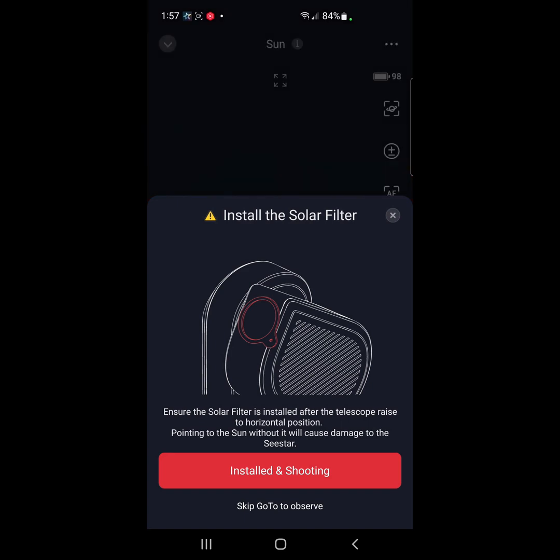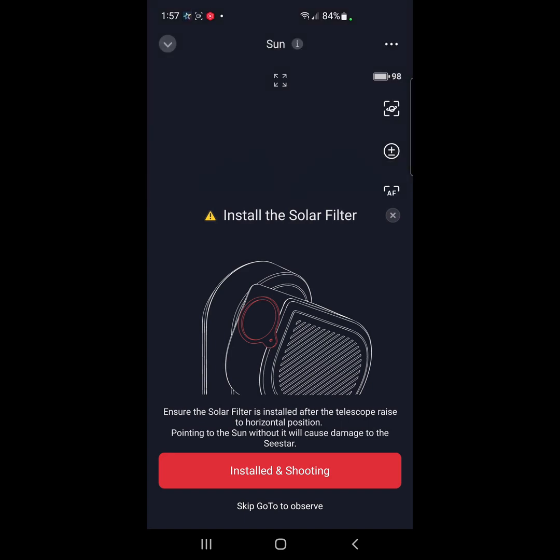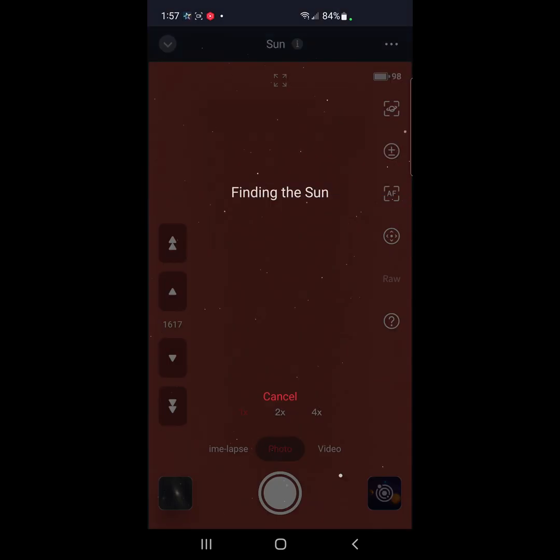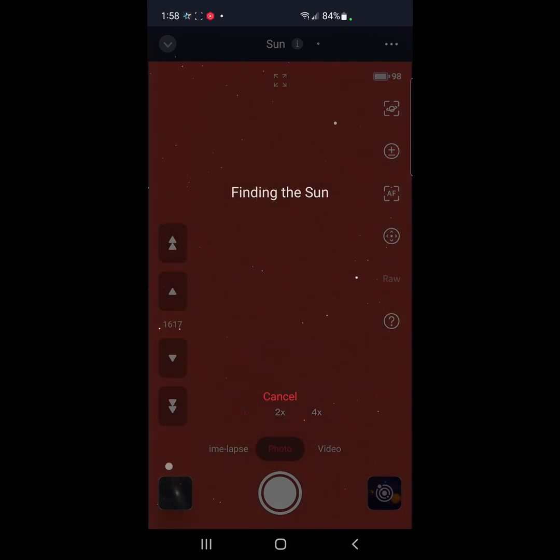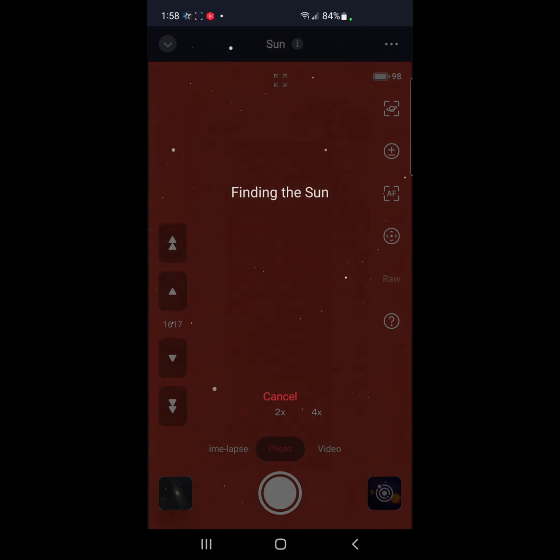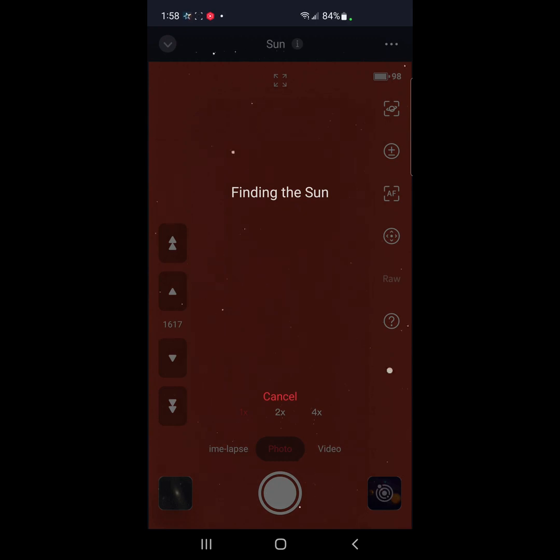Install solar filter, check. Finding the sun. Let's see if it finds the sun correctly. All right, it's going to find the sun. It successfully found the sun the very first time I ever set it up. So I am expecting perfection here. So we will see.